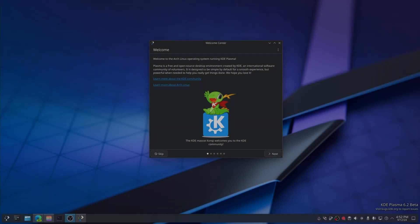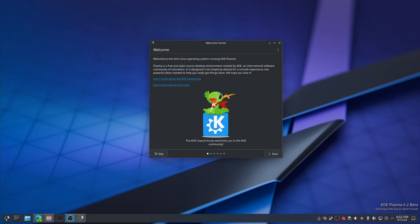Welcome to KDE Plasma 6.2 Beta. There are a lot of things that have changed and I don't know how many of them I'm going to find, because some are for digital artists, others are for power management.